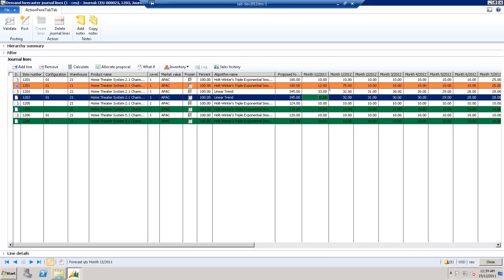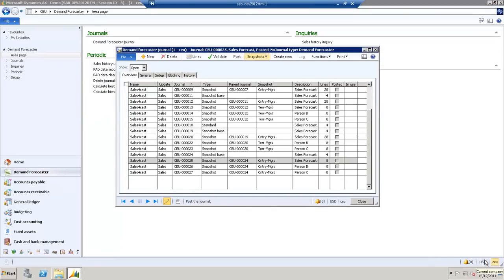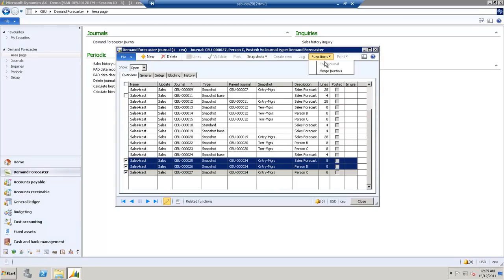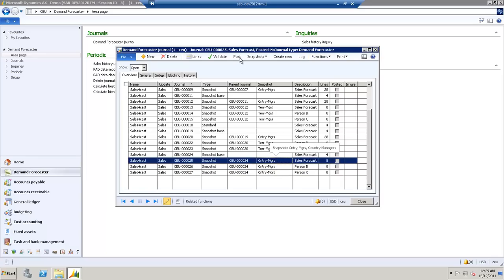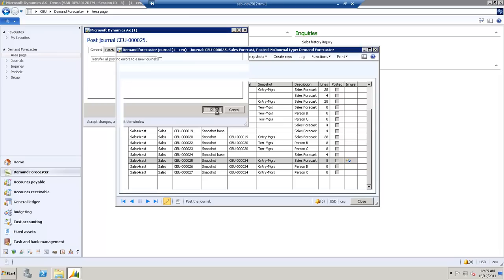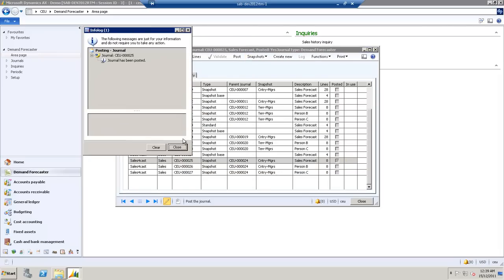From here, we'll close that. Now, you can merge all three, or simply post an individual one. We'll merge all three, and we'll post them. Select OK, and you'll be notified once they've been posted. And just close that.